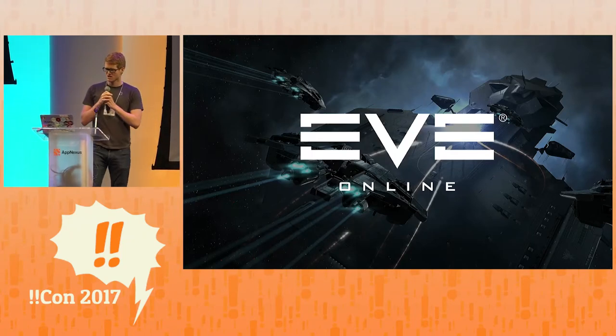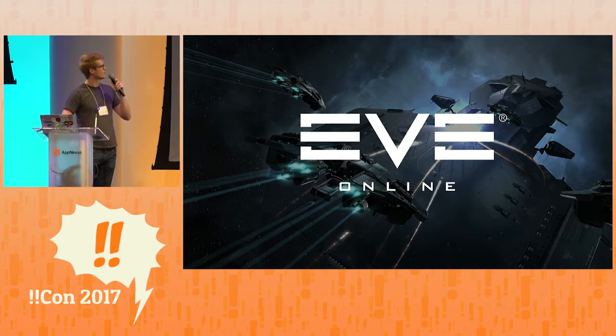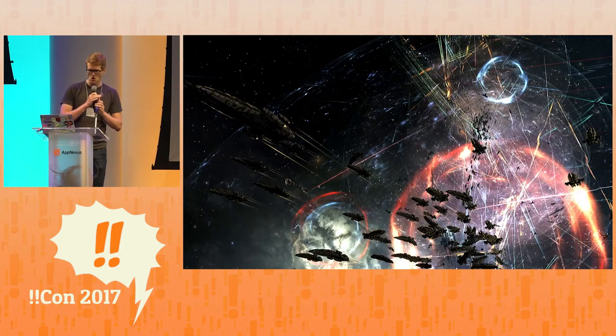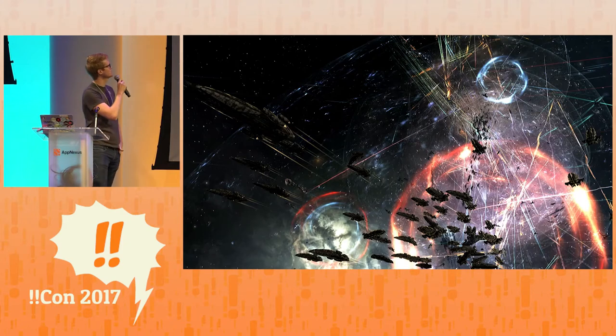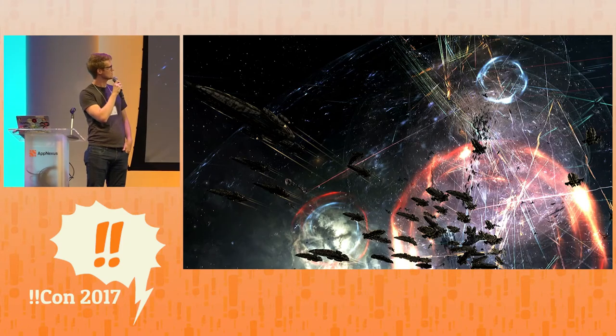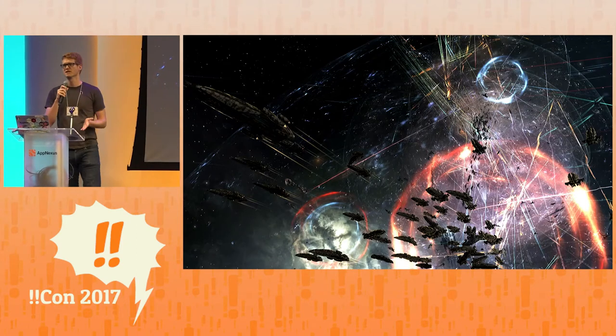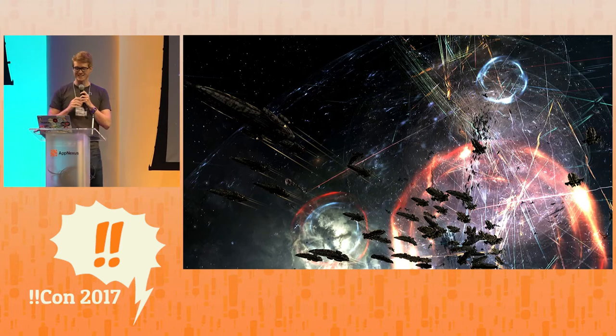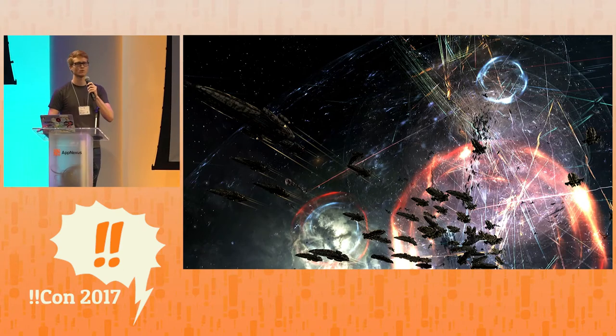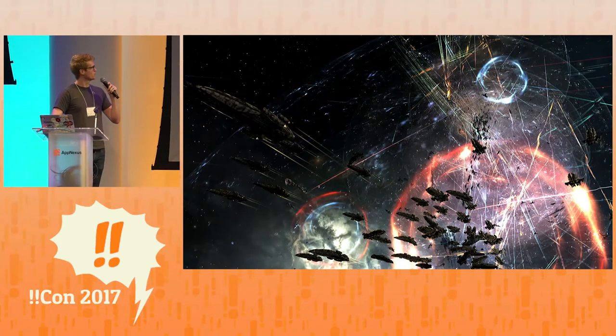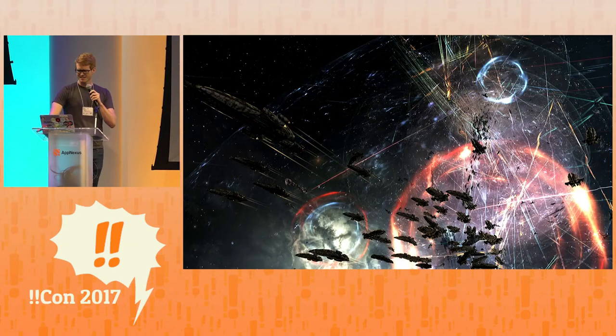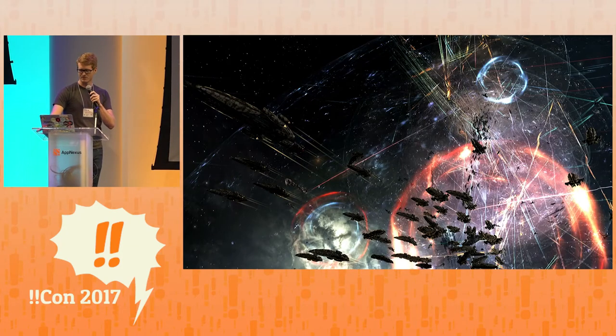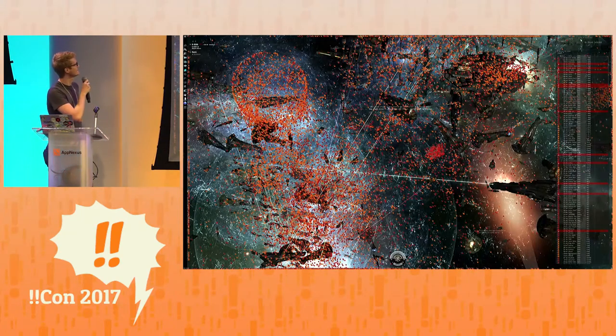So EVE Online is a massively multiplayer video game set in space, where you fly around in a spaceship, you mine resources, you trade, and you get into these really big space battles. These space battles can get really big. The biggest one was the bloodbath of BR5RB, lasted like 21 hours, and involved about 7500 players, which is a lot of players.